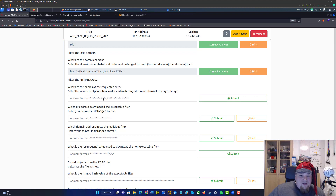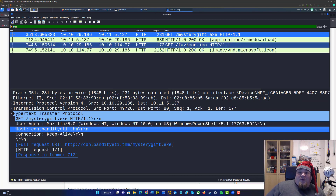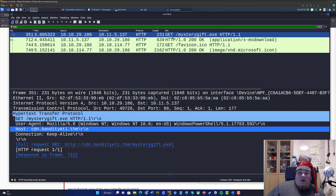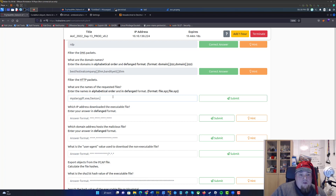So what are the names of the requested files? They want mystery gift — so that gives us mystery_gift.exe and favicon.ico as the two requested files.